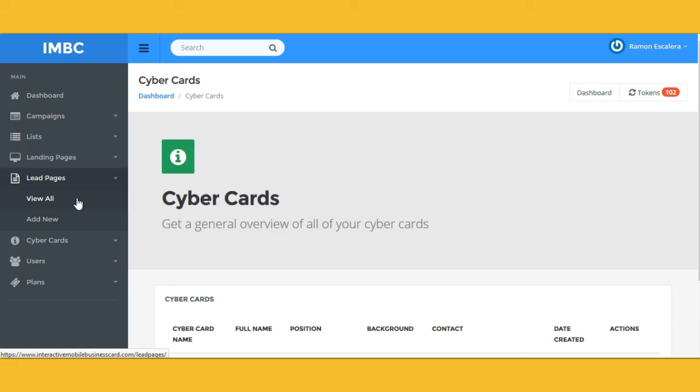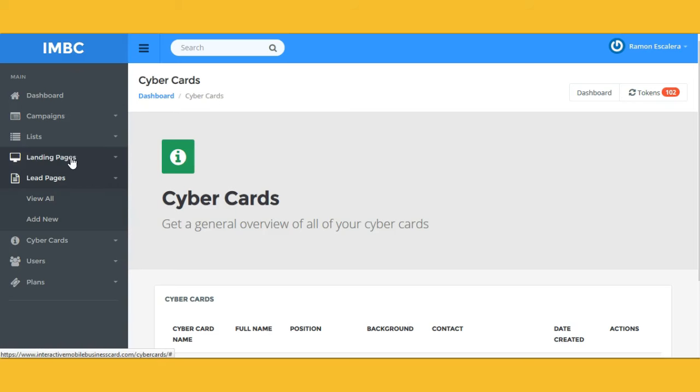How many of you received a text today? How many of you opened that text immediately, or within 24 to 48 hours? Mobile marketing is the way of the future, ladies and gentlemen. If you don't have a mobile marketing platform, get started today. This is a phenomenal tool at your disposal.